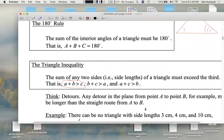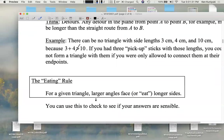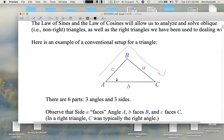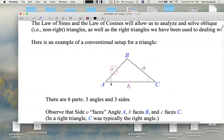And then the eating rule: for a given triangle, larger angles face or eat longer sides — that's good as a check. For example, if C is the smallest angle, then little c must be the shortest side length. If A is the middle angle in size, then little a must be the medium side length. And if B is the biggest angle, then little b must be the longest side. Larger angles face or oppose longer sides; smaller angles face or oppose shorter sides.